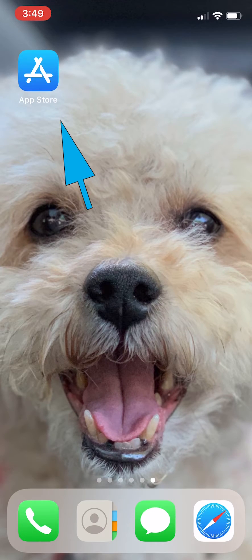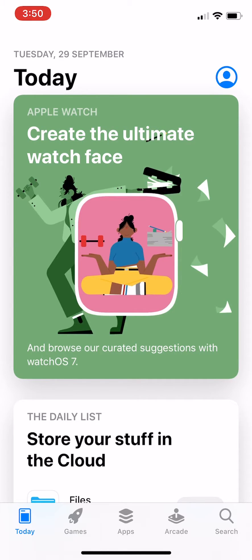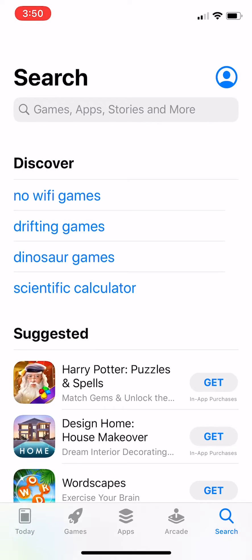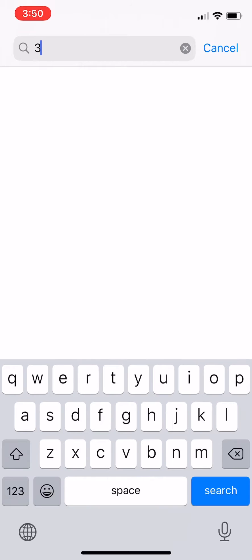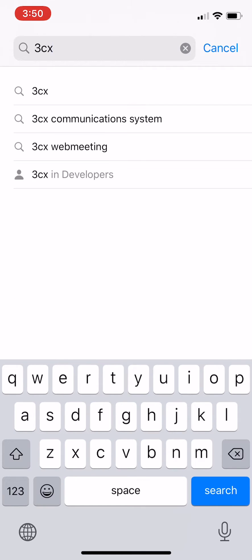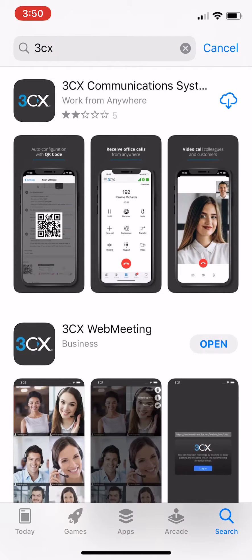First, go to the App Store or Google Play and search for 3CX. You will see two 3CX apps come up. Download the top one that says 3CX communication system.